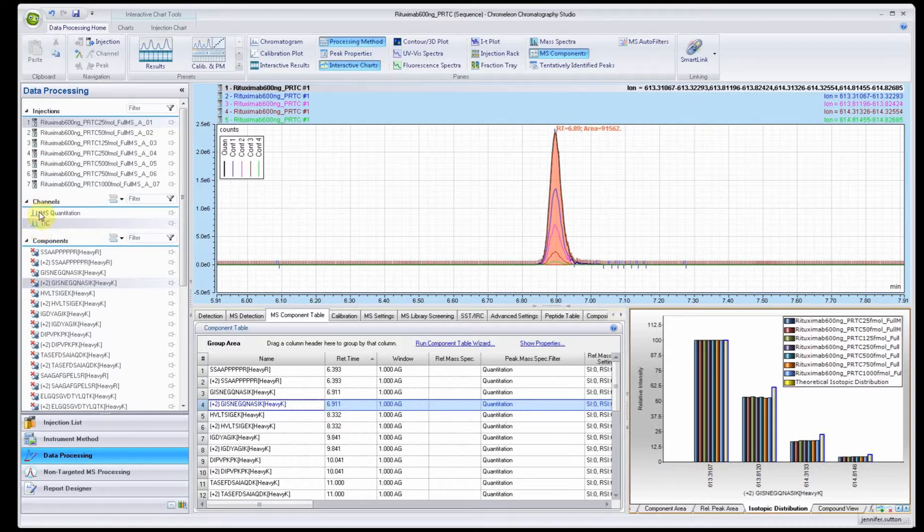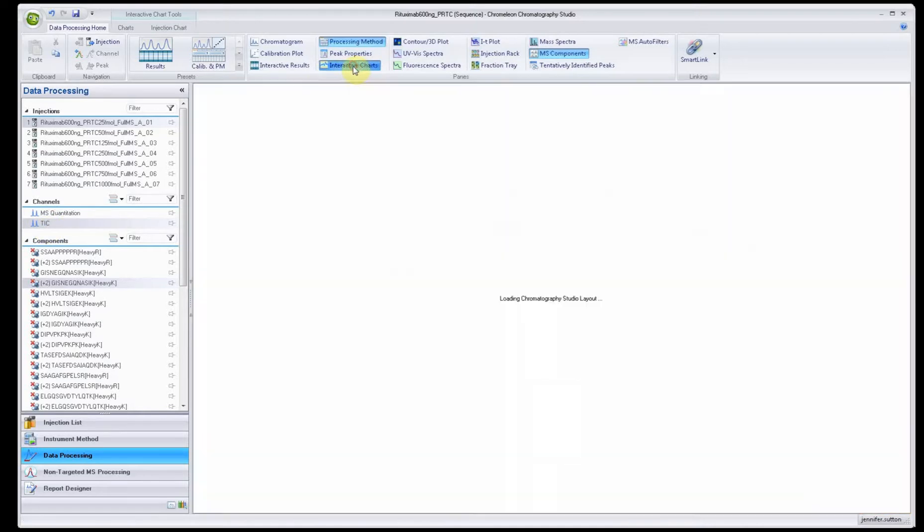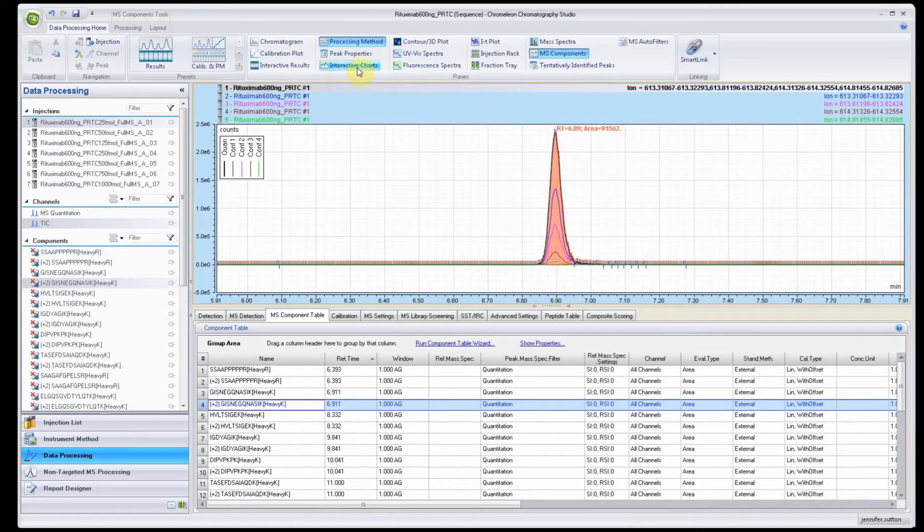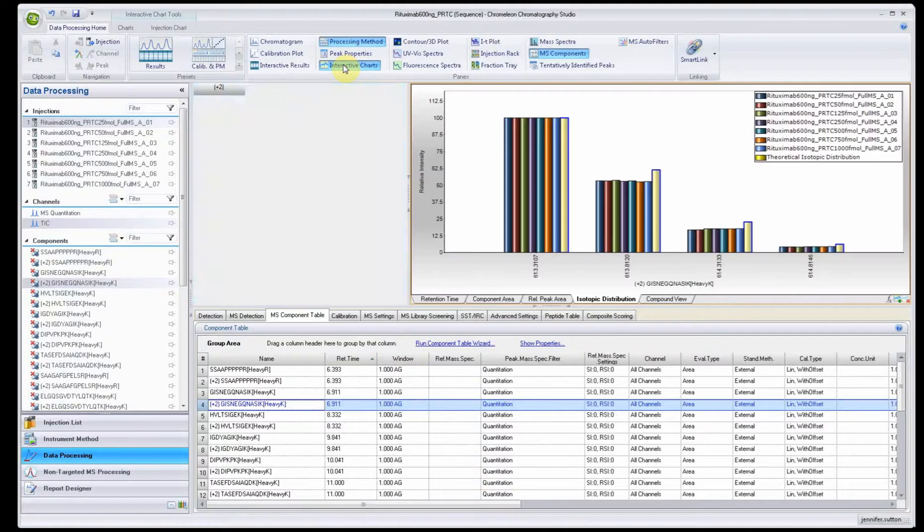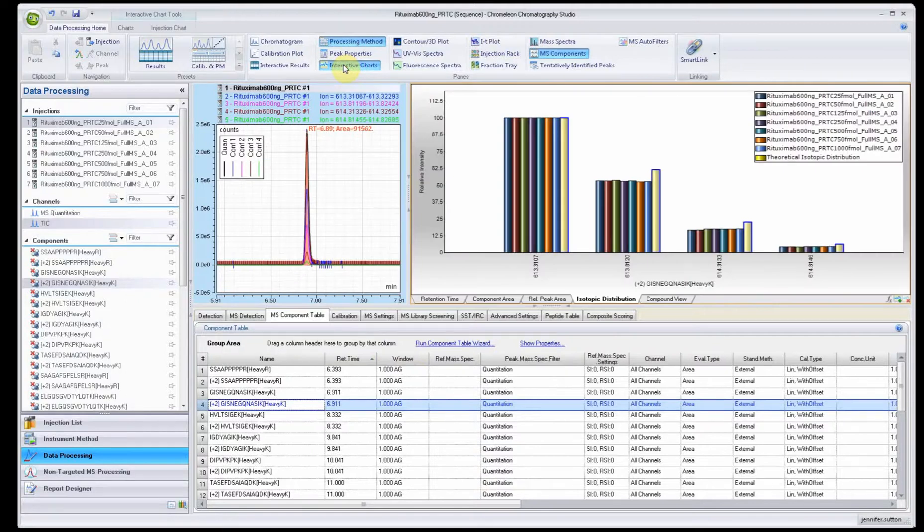Whenever you are playing around and setting up, interacting with the different grids and everything, you want to be in the tick view. When you're ready you can go to the MS quantitation view. Once you're there, you'll get a lot more interactiveness.